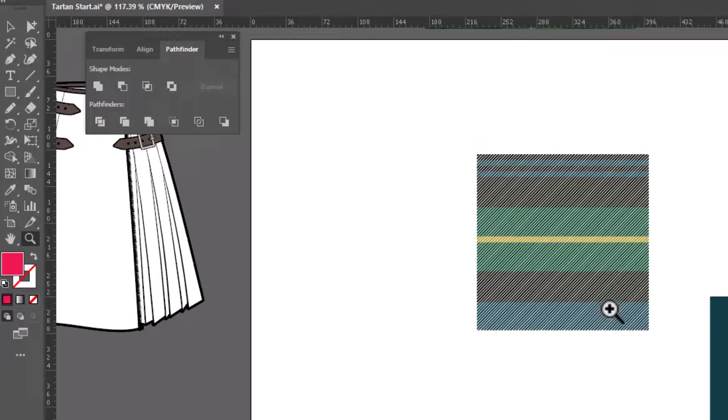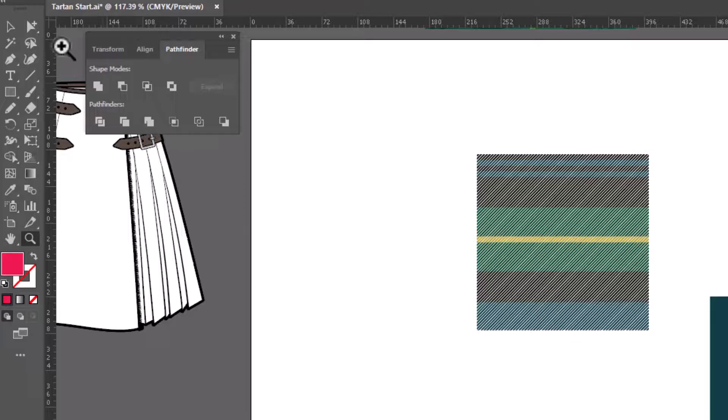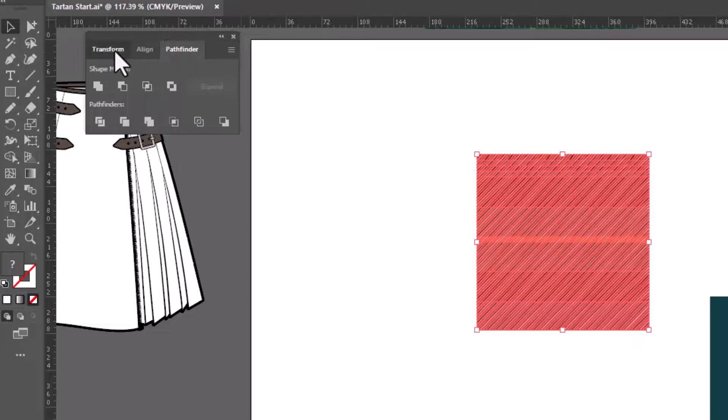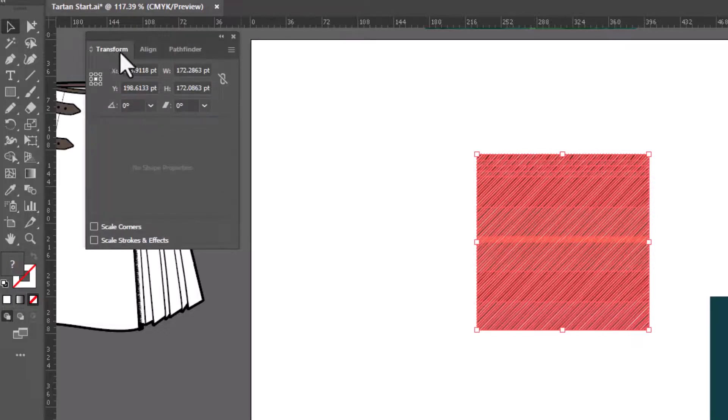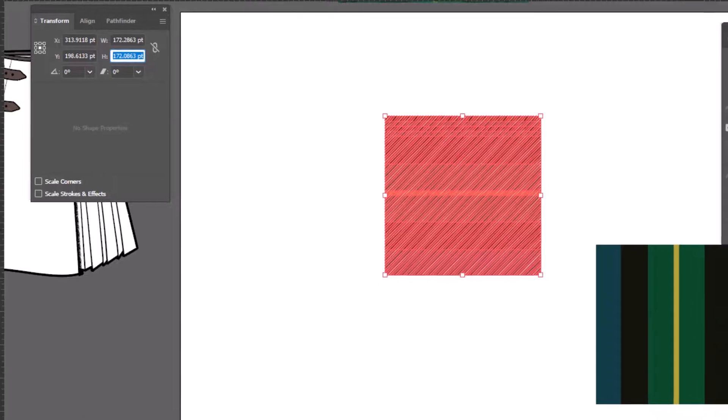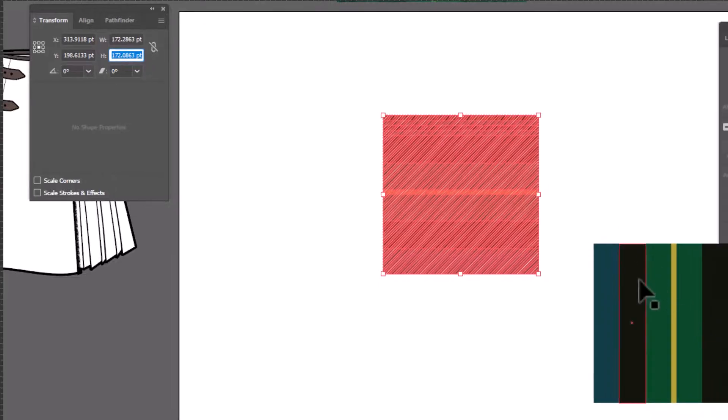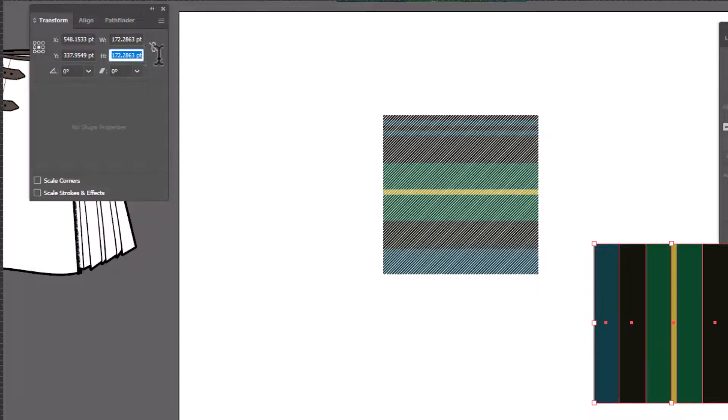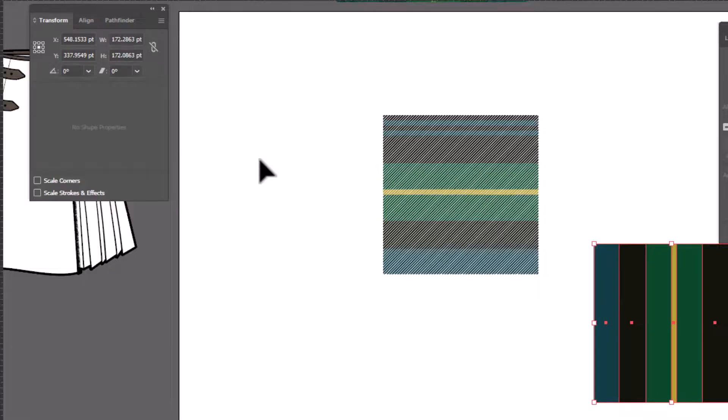Now, remember we changed the distance here. So let's make sure that our other one matches. The height now. Let's go back to Transform. The height is the correct one on this one. So I'm gonna copy that number. Control, Copy. And then I'm going to select this one. And we're gonna change the height. So we'll select this and paste it. Now they should match again.